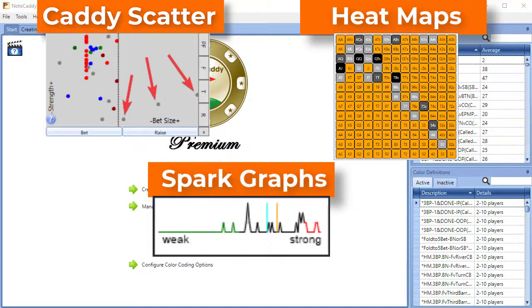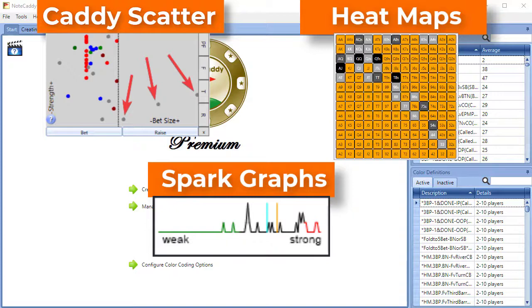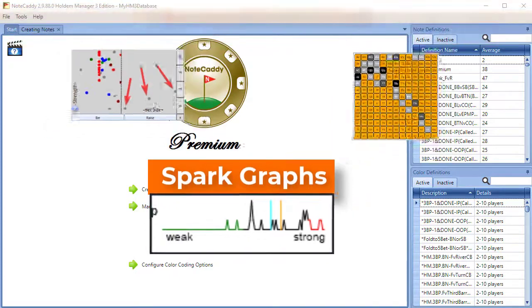They are eligible to appear at tables for other sites and in the Replayer. The three types of graphs we'll discuss each have their own purpose. Spark graphs allow you to view large amounts of data rapidly. Scatter graphs help you with bet sizing tells, and heat maps give the ability to visualize preflop ranges quickly.